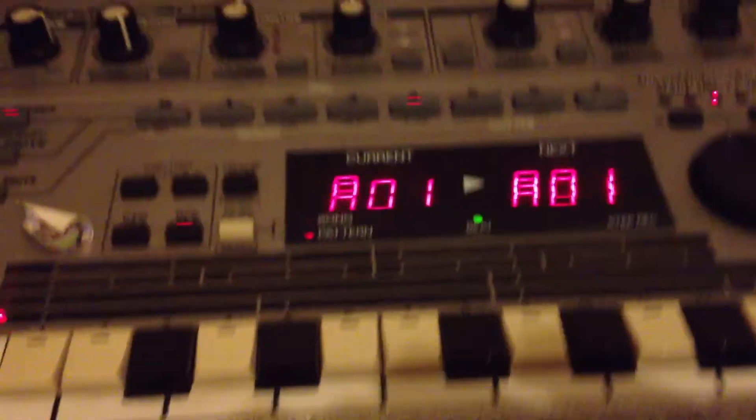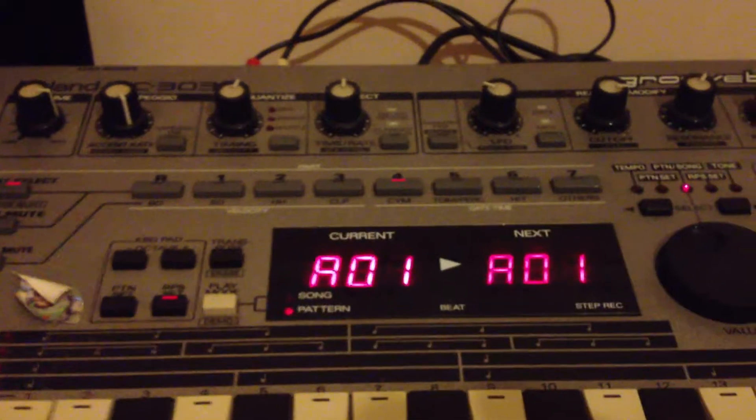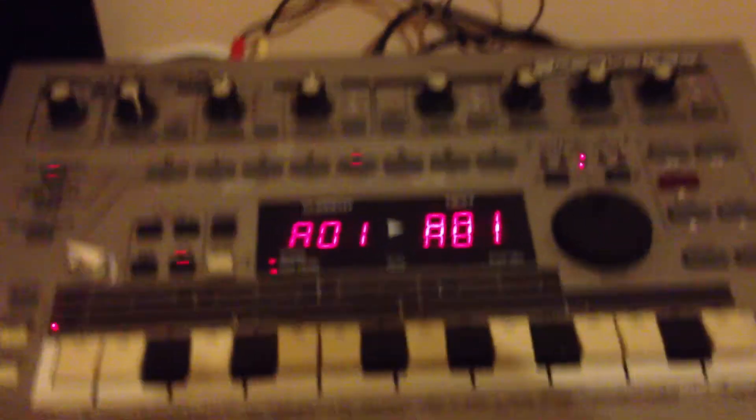And my Alesis IO dock is here in my setup, and that's got a connection going into the MC303. So if I turn on my Wiimote, it's all paired up and ready to go.